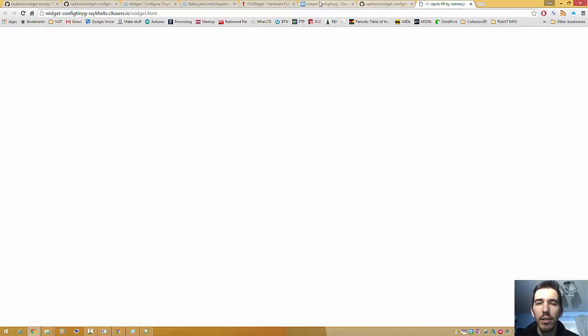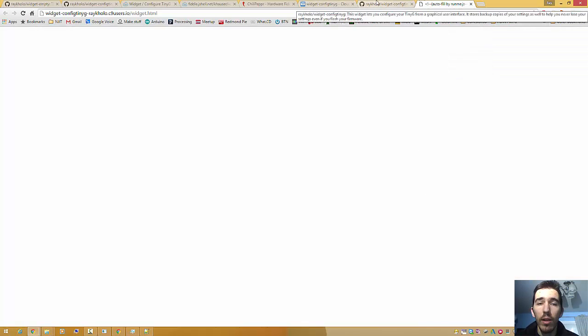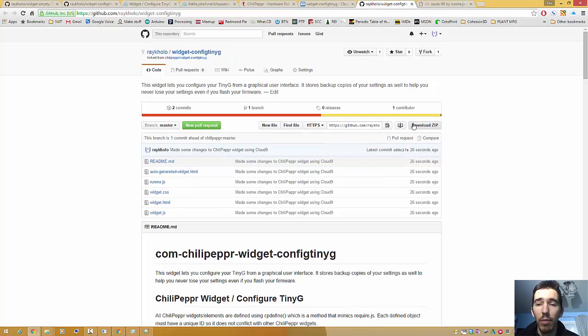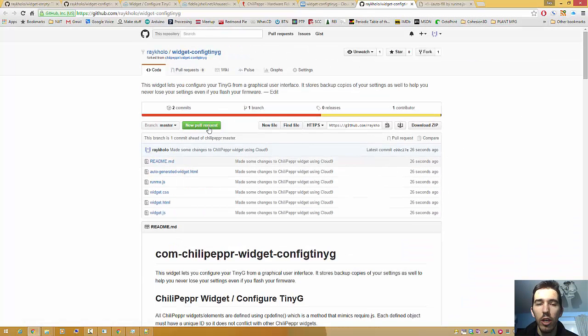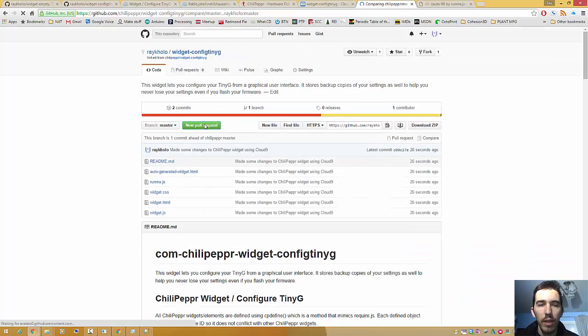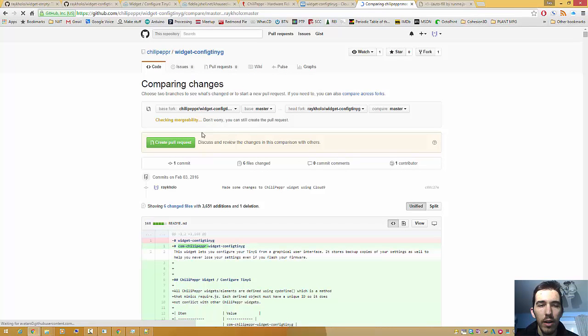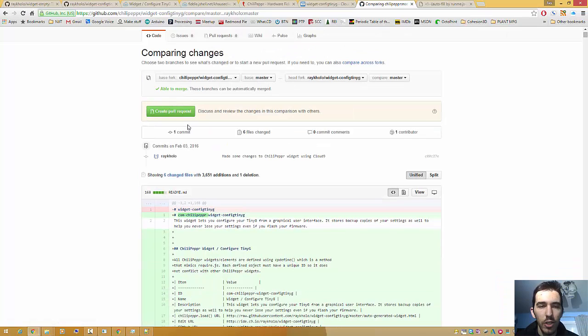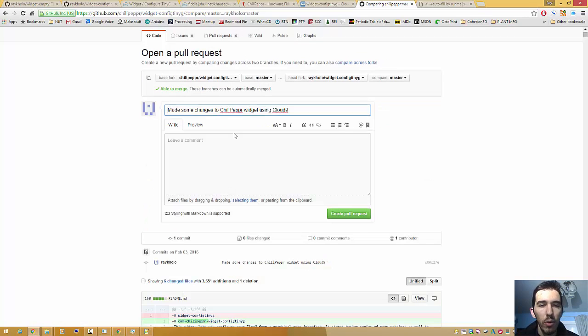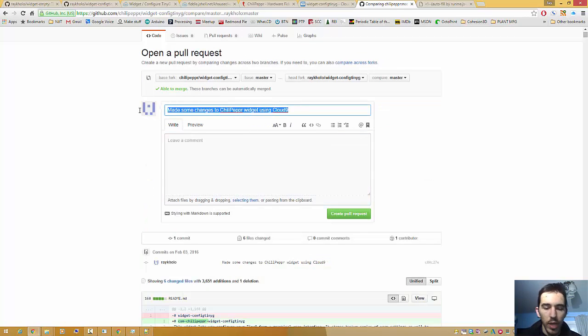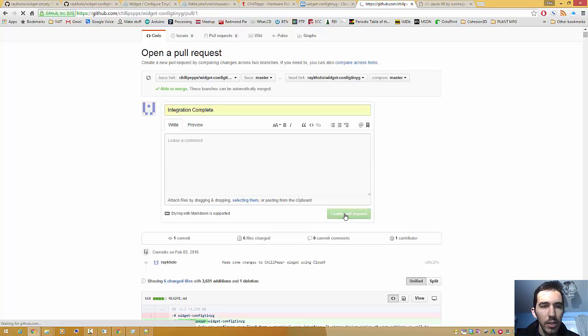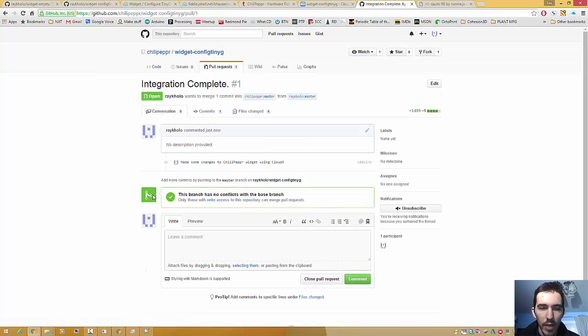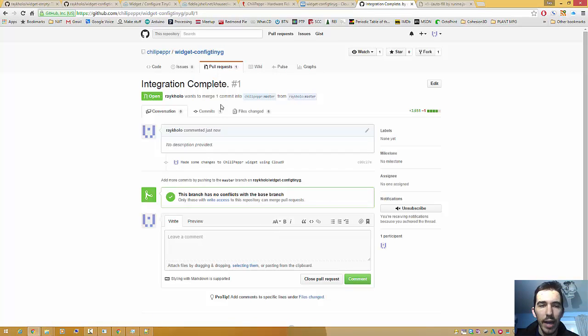Okay. So what's next? Well, I have my GitHub open, and I know everything works, so I'm just going to pull request this right back to Chili Pepper. Able to merge. Everything's good. I'm going to create the pull request. I'm going to say integration complete. Create pull request. Everything is green, and we're all happy. And eventually this will get pulled.